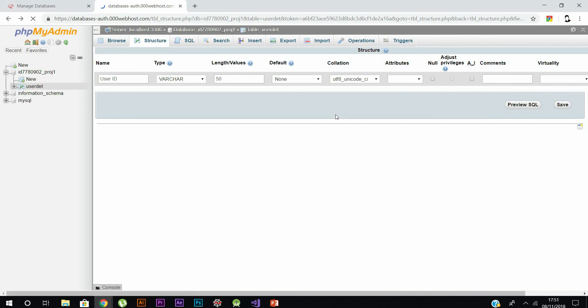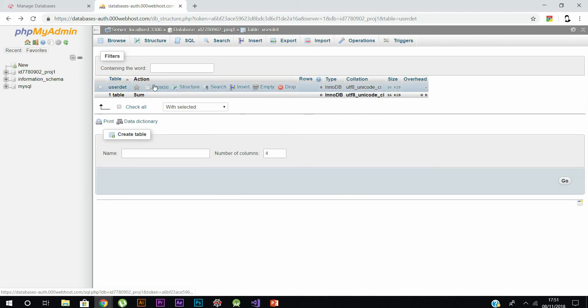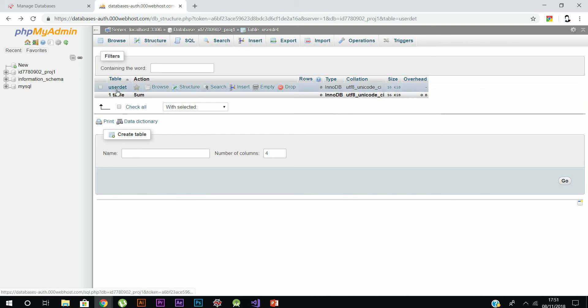That's it for the video, guys. This is how you create a database and table at 000webhosting.com. Thank you for watching — share this with those who might need it and subscribe to the channel for more videos like this. Peace.